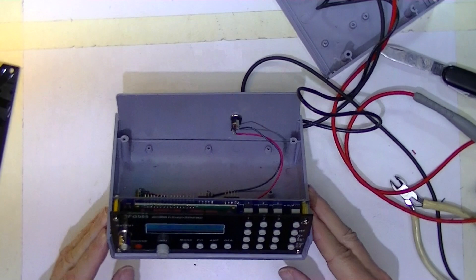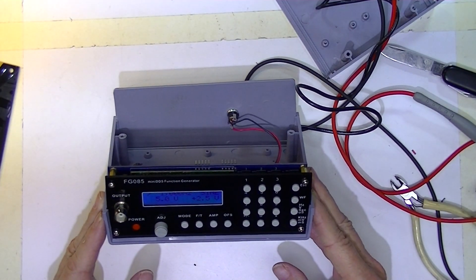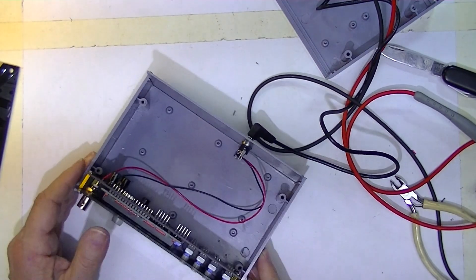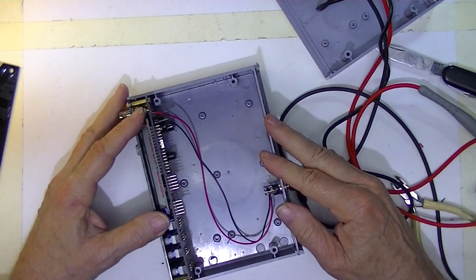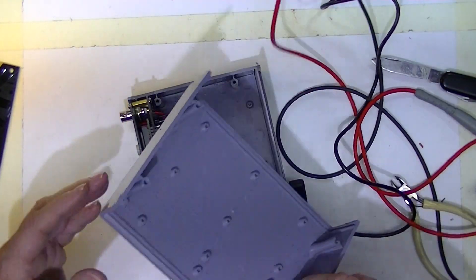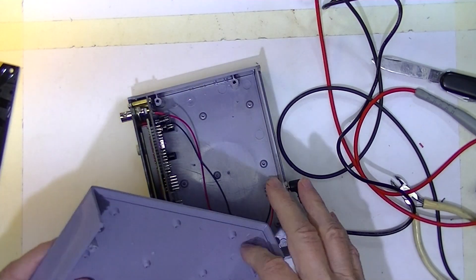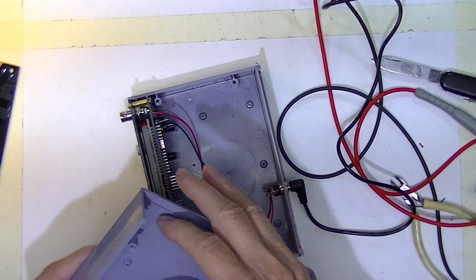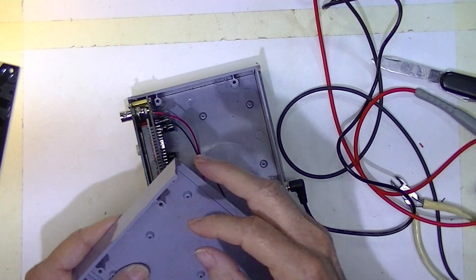Here we have the FG 085 mounted in the box. And I've removed some material from both these standoffs.